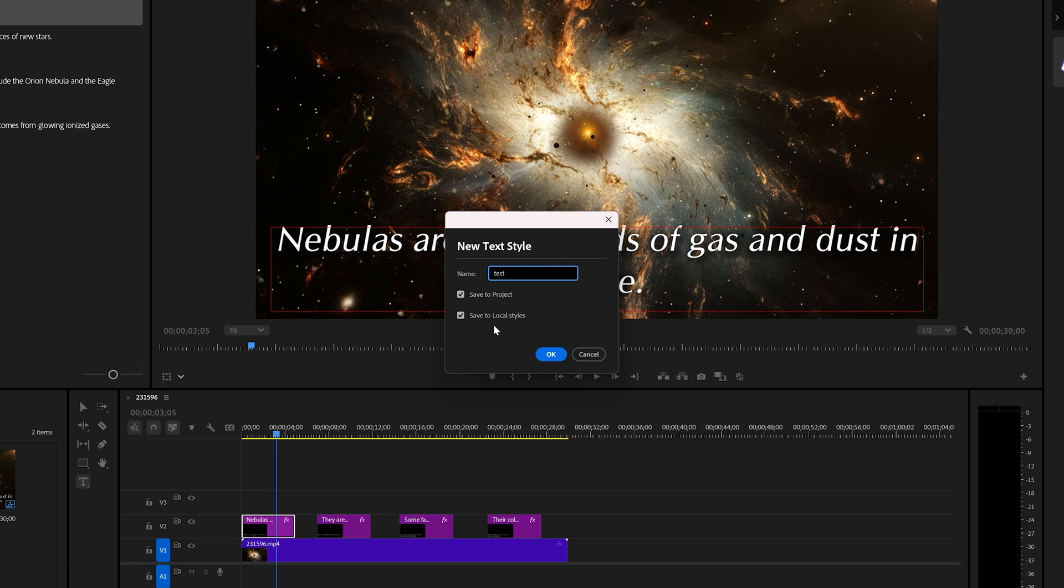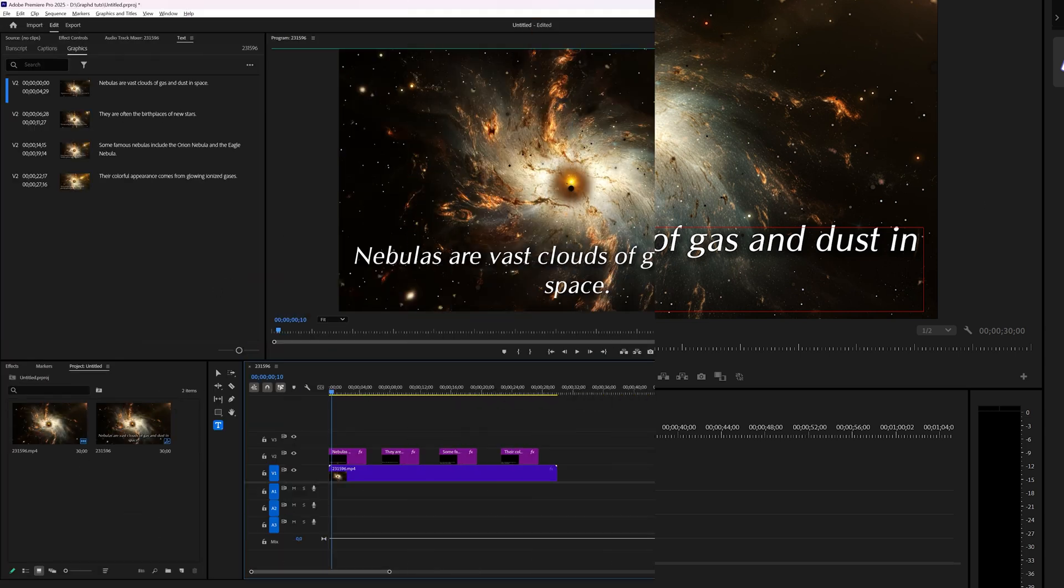In this tutorial we're going to take a look at how you can change, copy, text styles and create text styles in Adobe Premiere Pro 2025.